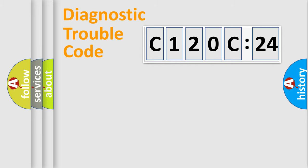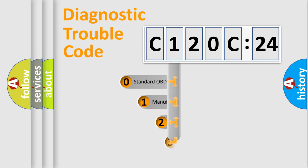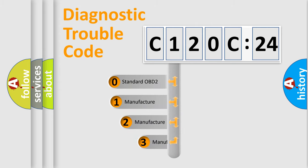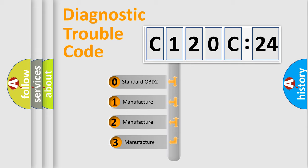Powertrain, Body, Chassis, and Network. This distribution is defined in the first character code.